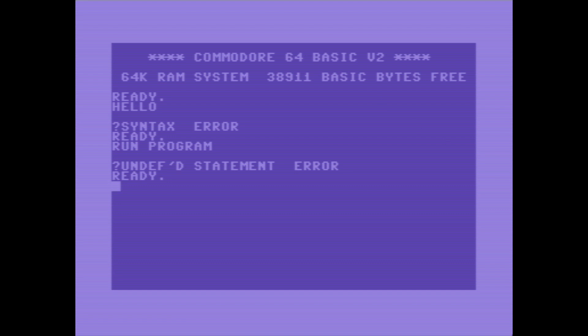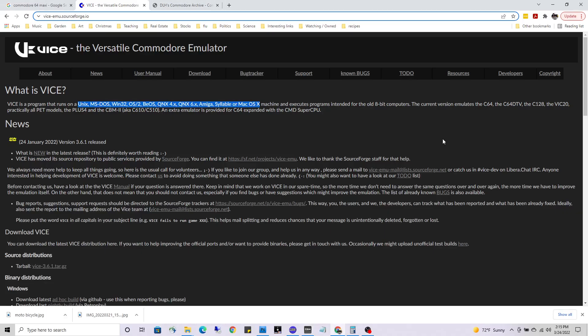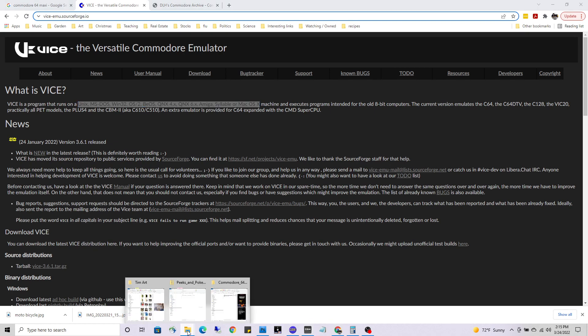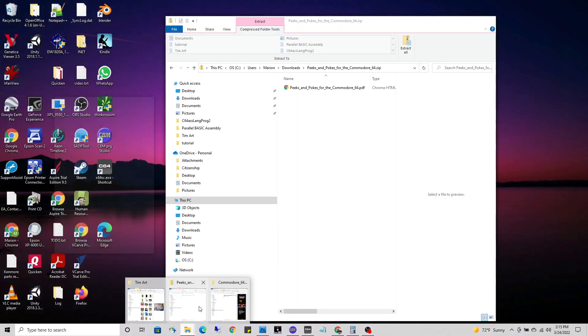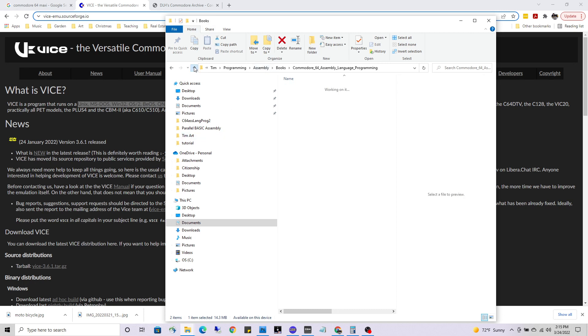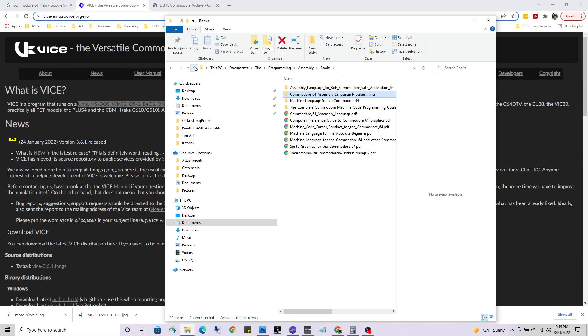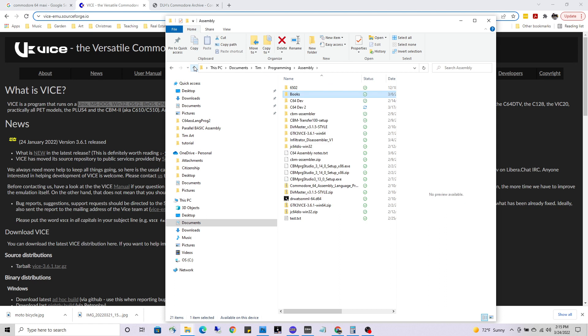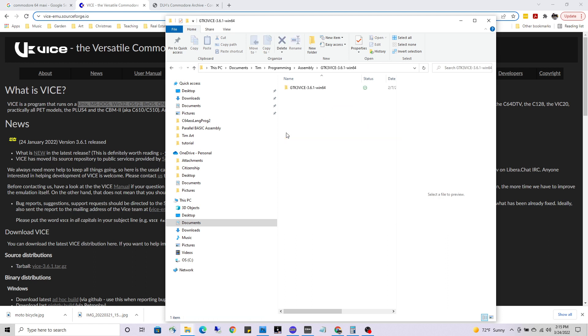I'm going to exit out of this by hitting alt-escape. I have exited out of my C64. You just download VICE and you get the folder up - C64 VICE, there it is.